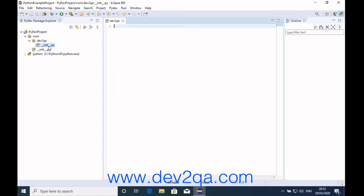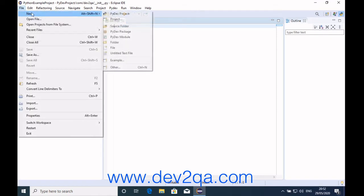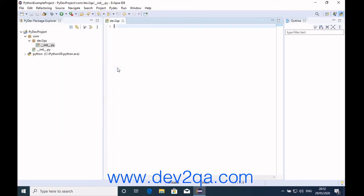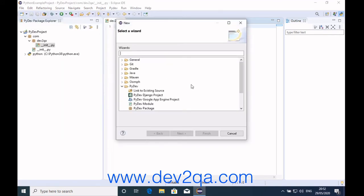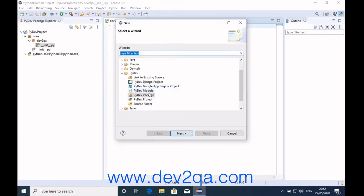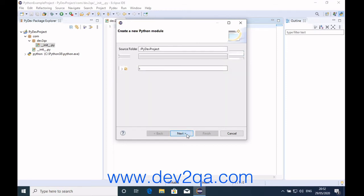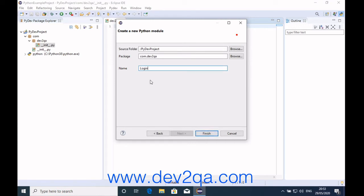Now we can also create a Python module. Click File, New, Other, PyDev module, click Next. Give the module a name, for example login, and click Finish.